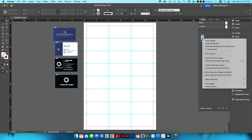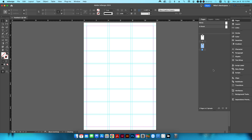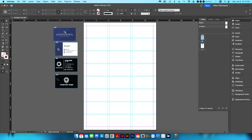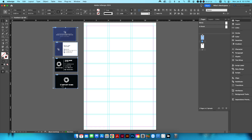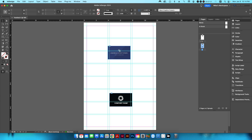Now I'm going to create a second page for the backside. When I create it, since the crop marks were set up on the parent page, they automatically appear on page two as well. I'll take my front and back designs, cut them, and paste them onto page two.